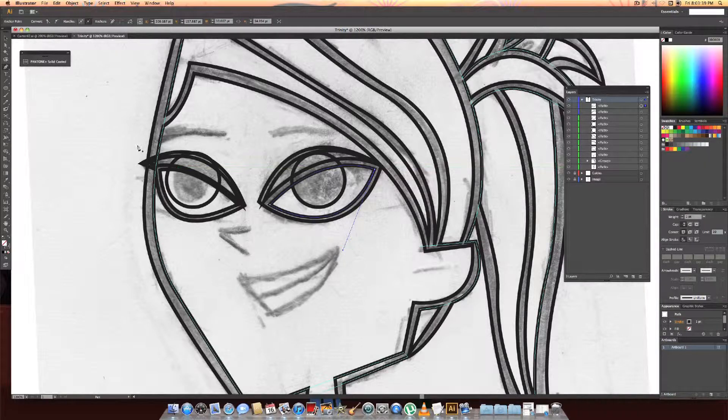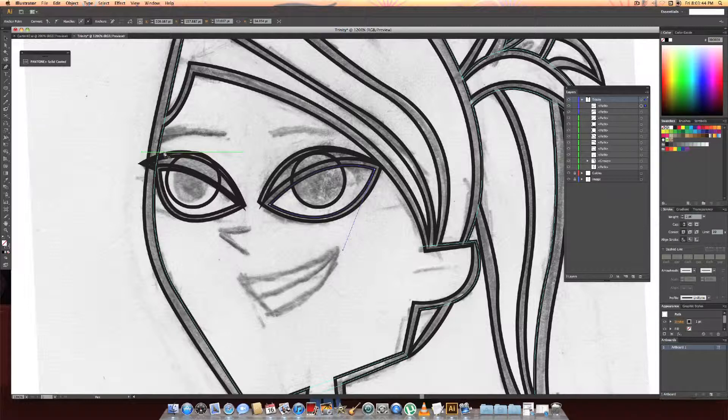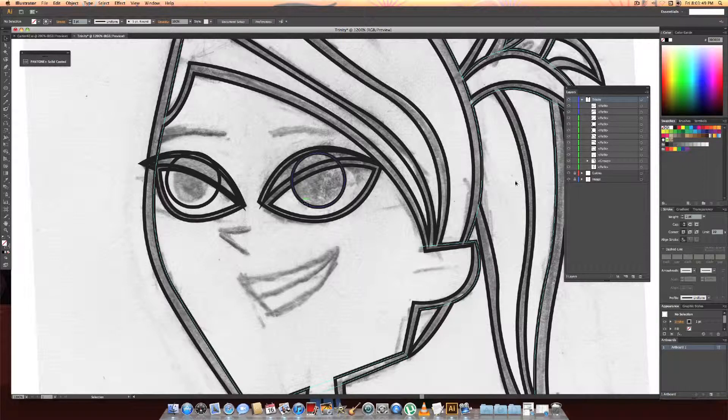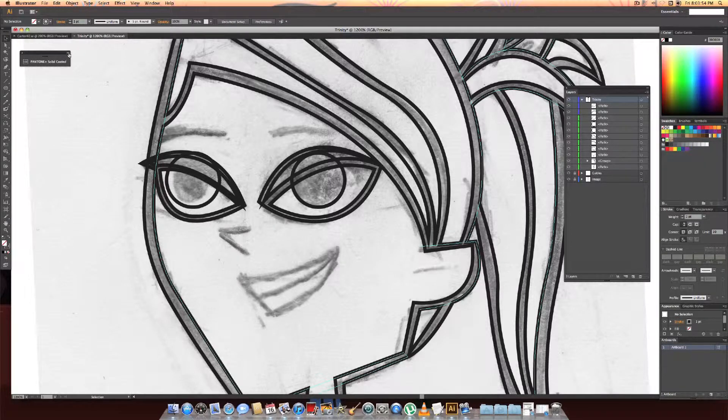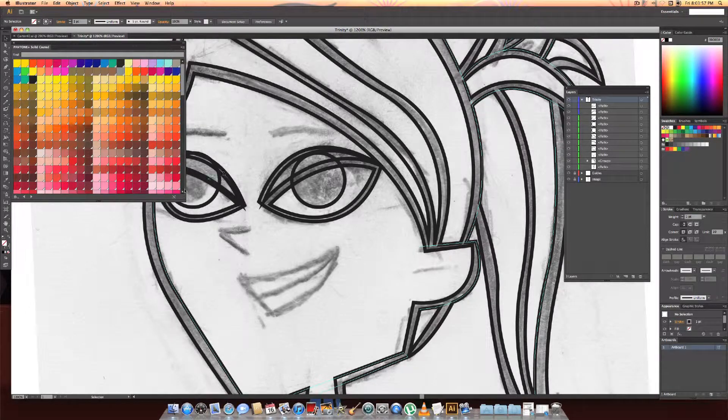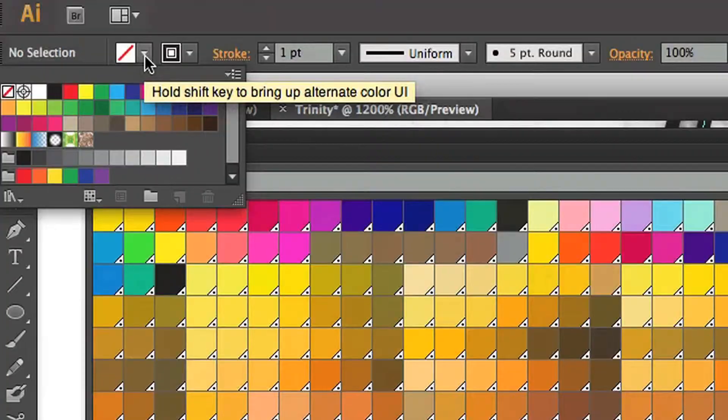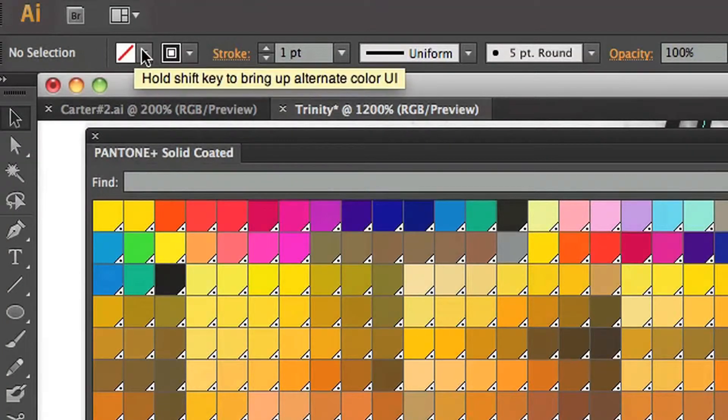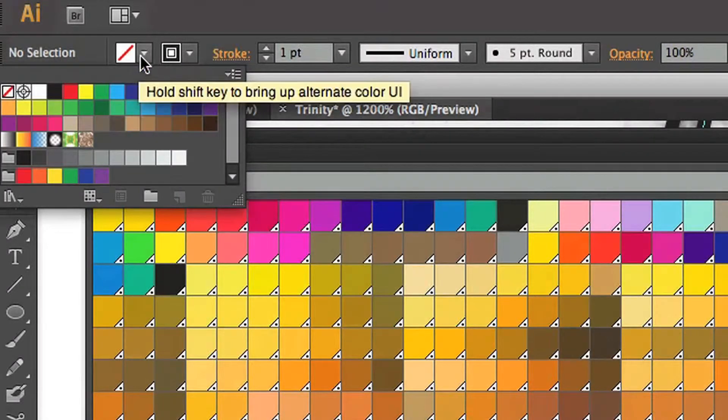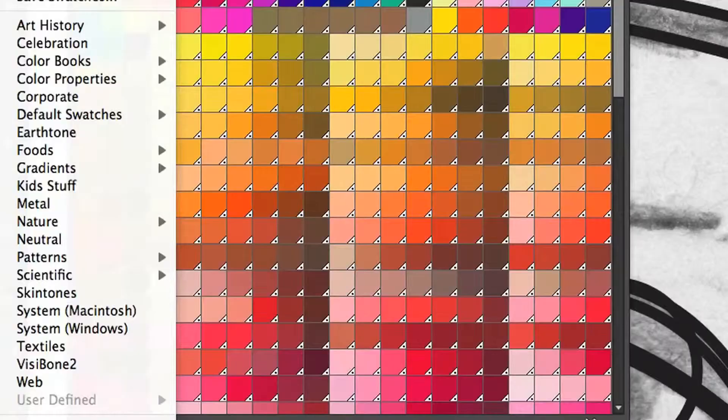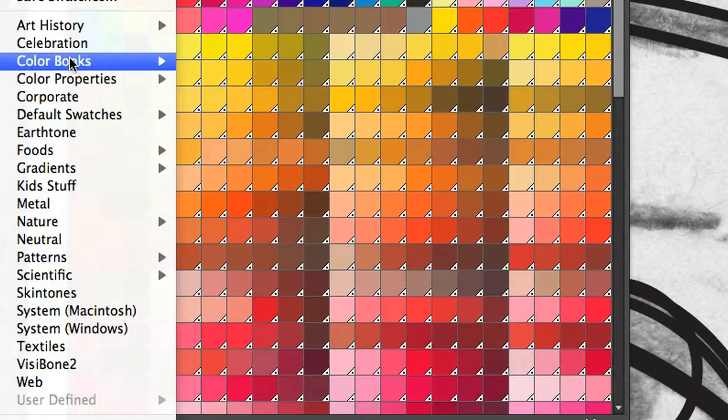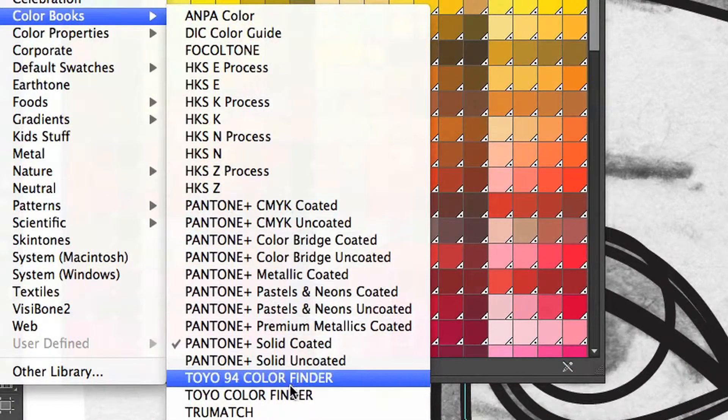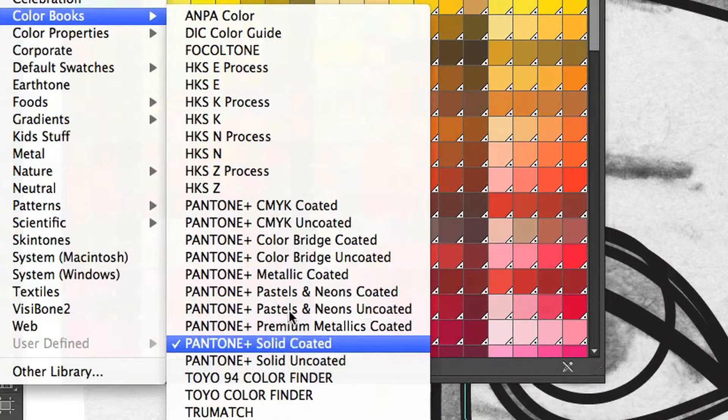Alright so I just got done doing the eyes and now I'm going to actually show you guys how to color in the layers without it looking weird or anything. So first of all I'm going to go to my size swatches over here. Swatches are what they call colors. These are Pantone solid coated. If you want to get to your different swatches you click the arrow and go down to swatch library menus. You'll get a whole bunch of stuff but you're going to want to go to color books.